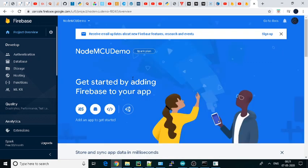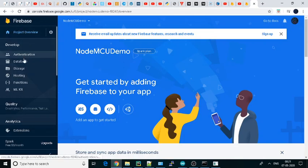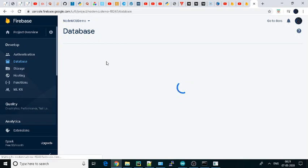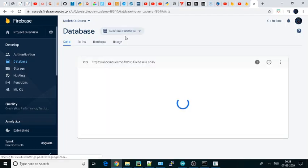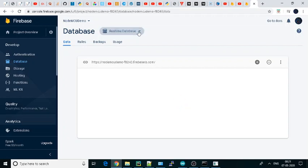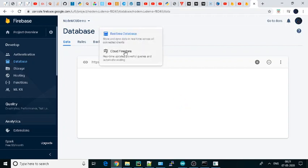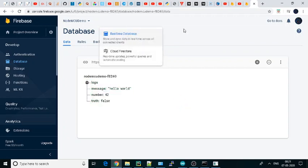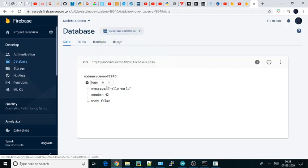Then you will see a similar window like this. You just need to go to Database. In the database you will get two options: one is real-time database and another one is cloud Firestore. We'll be using the real-time database.